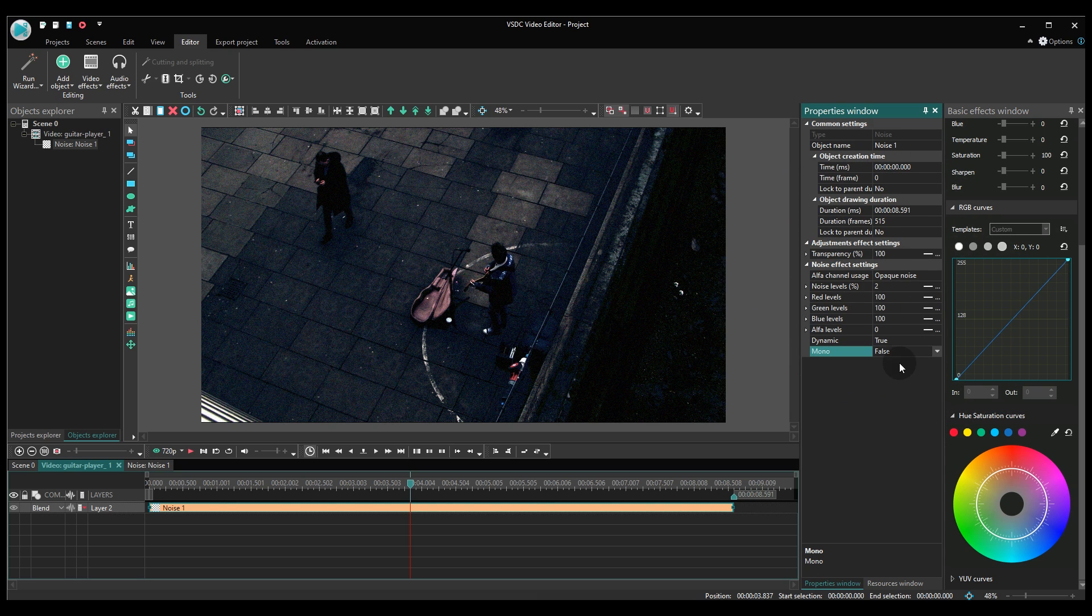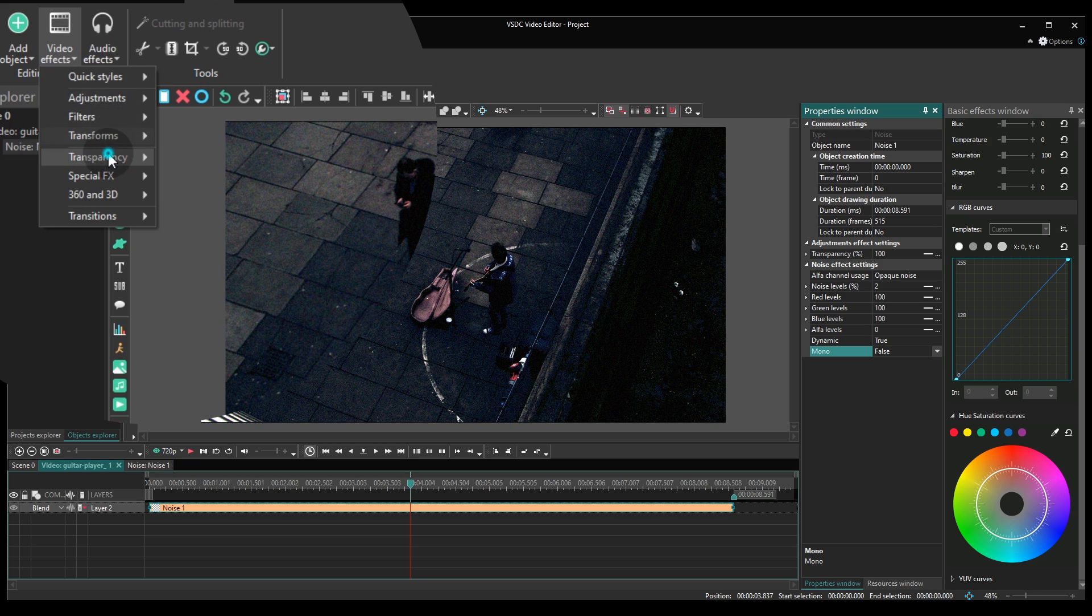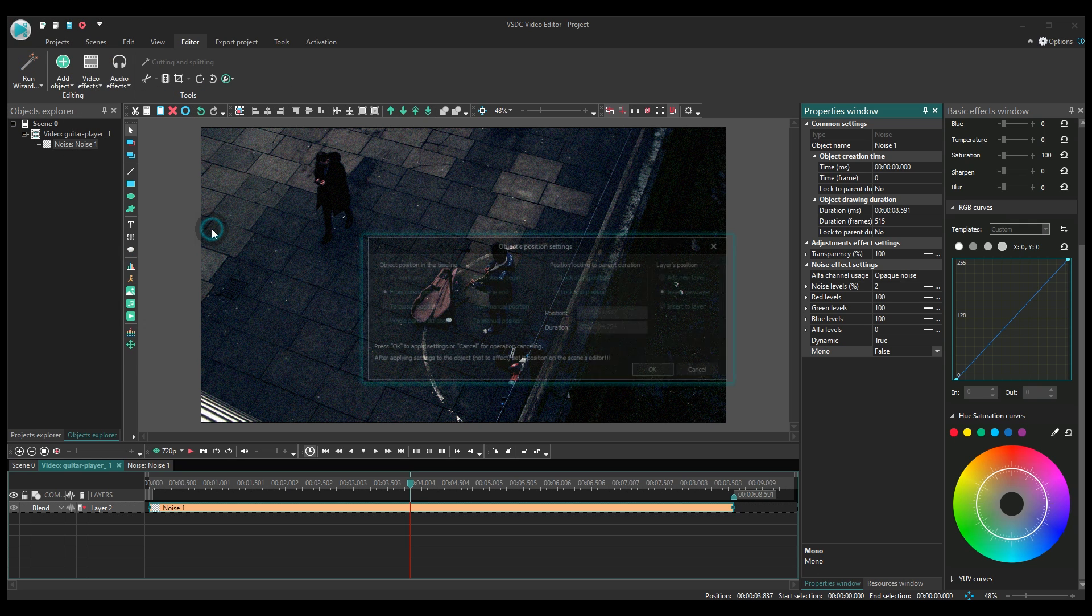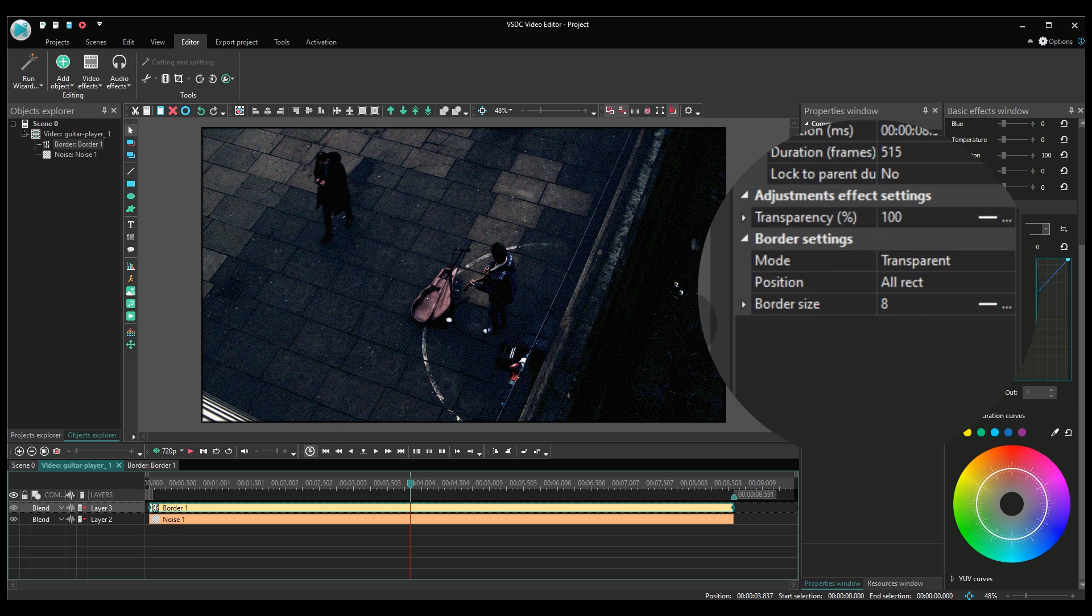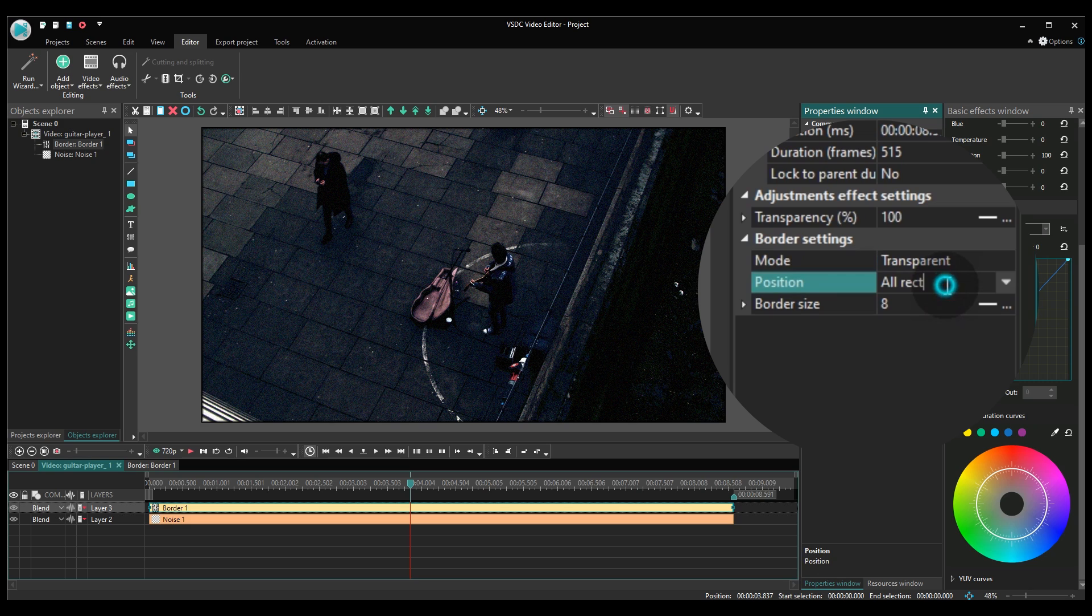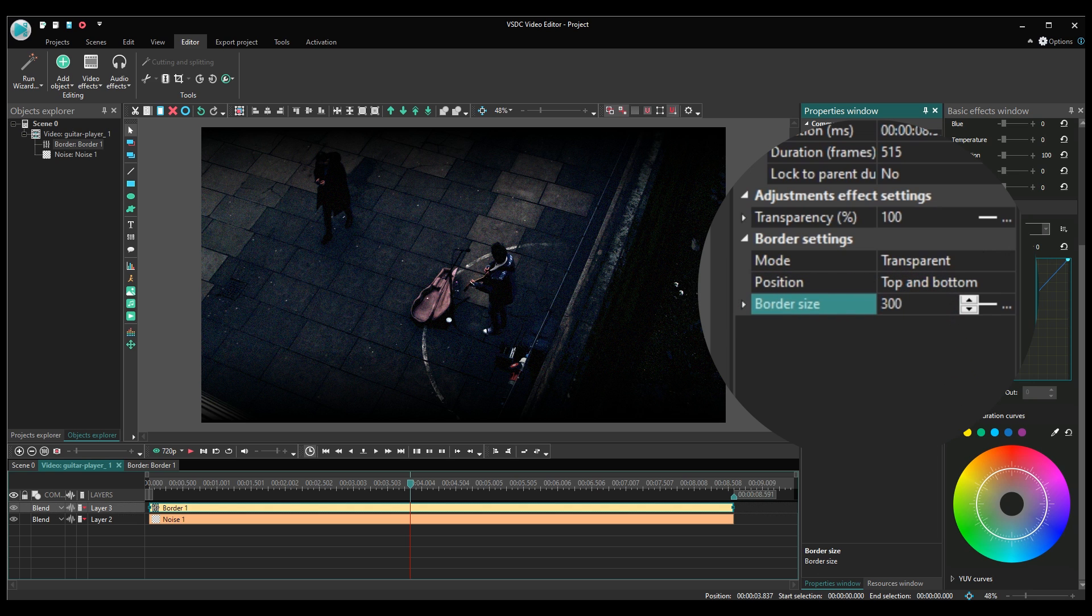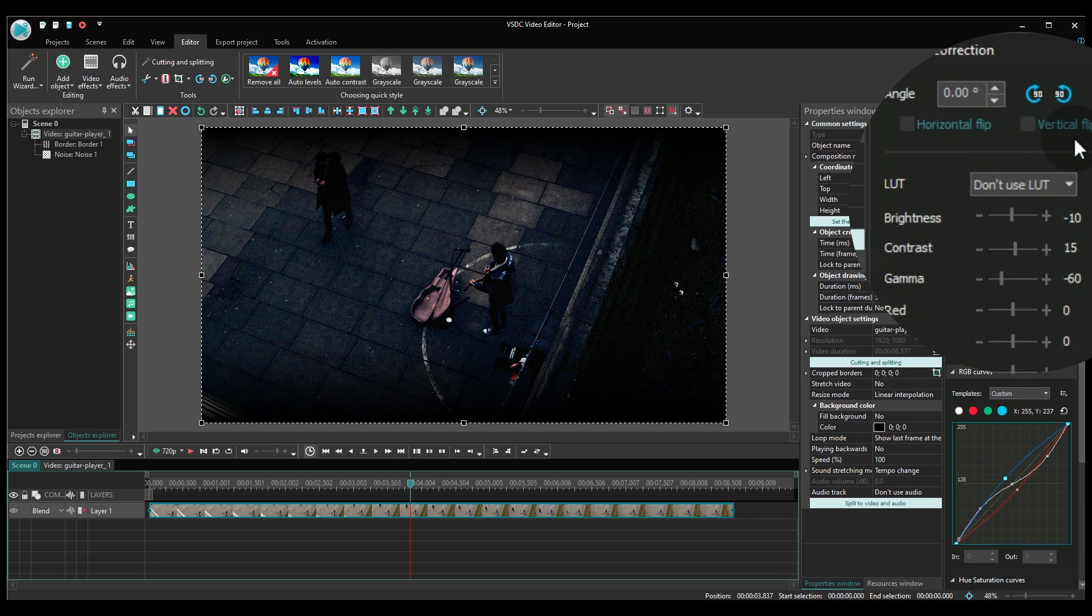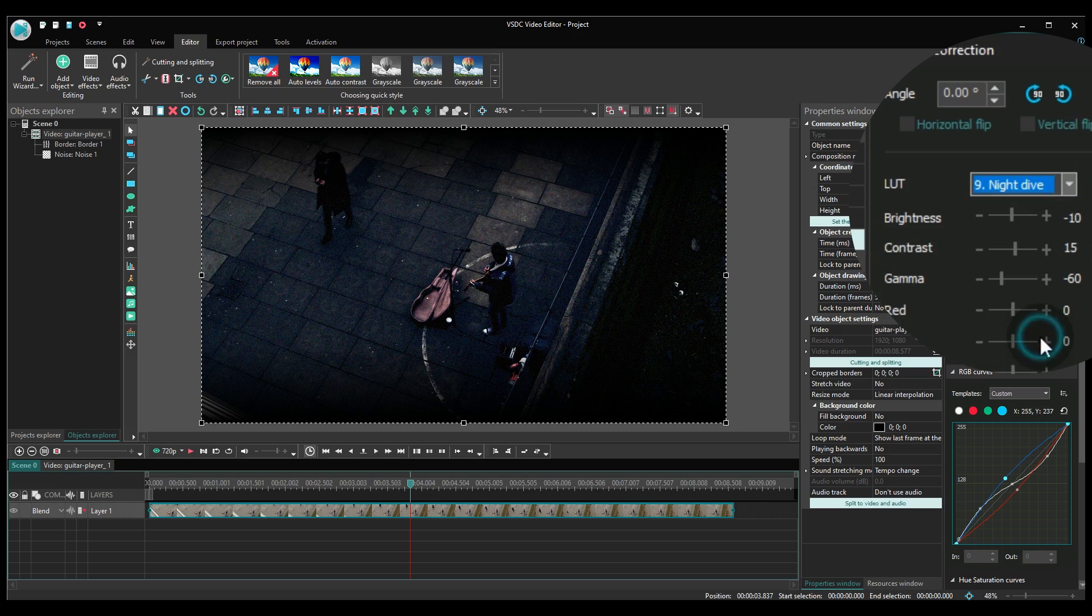The second effect we are going to apply is called Borders. When you add it, go to the Properties window to the right and switch the mode to Transparent. Then set the border size at the value of 300. On top of that, you may also want to use the LUT called Night Dive if your original footage is really bright.